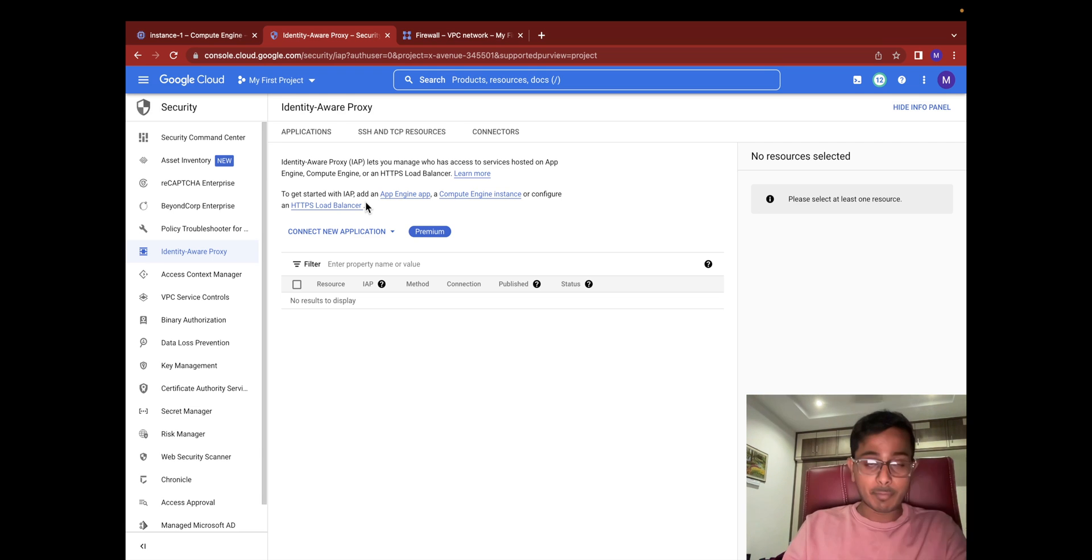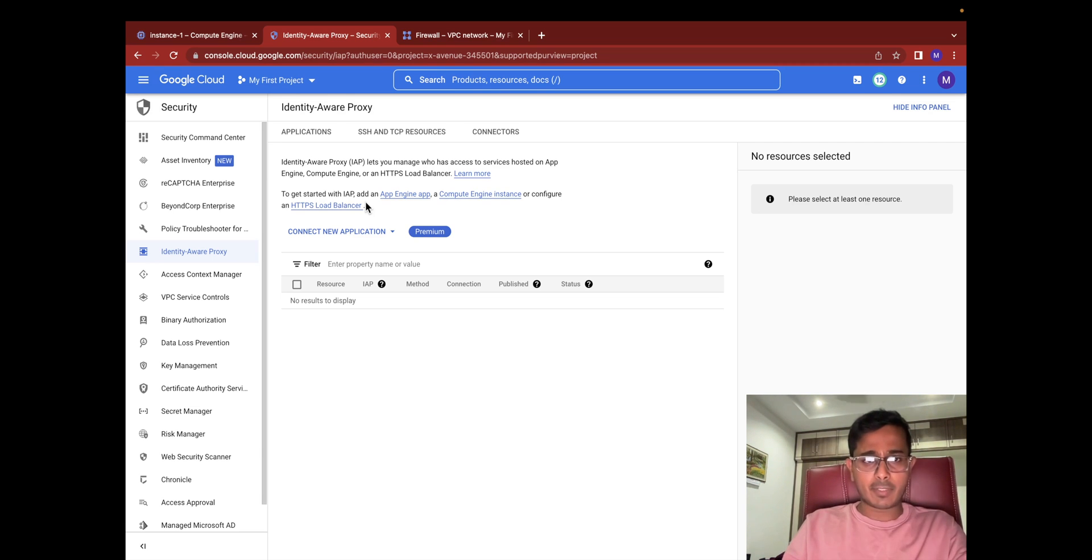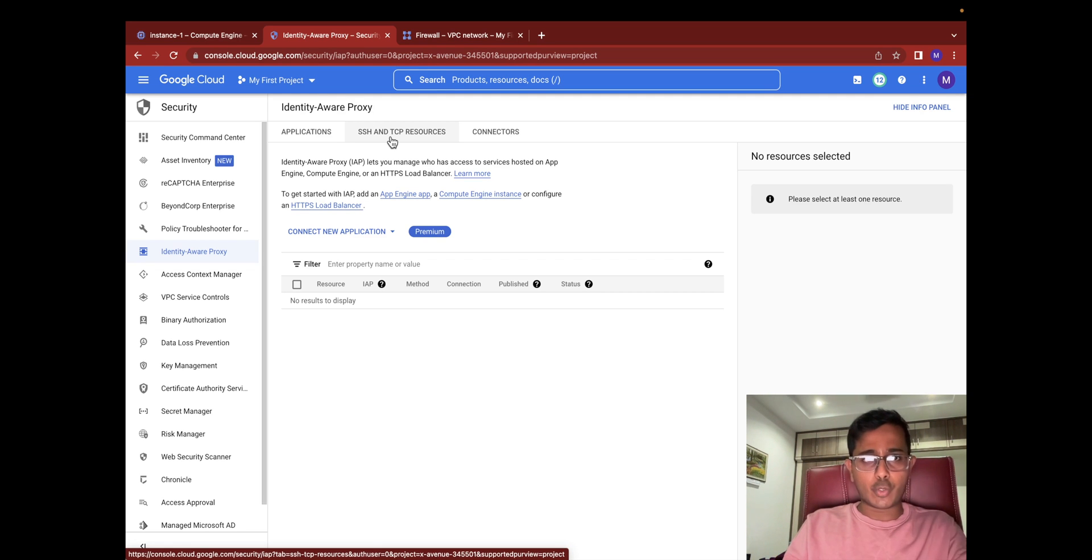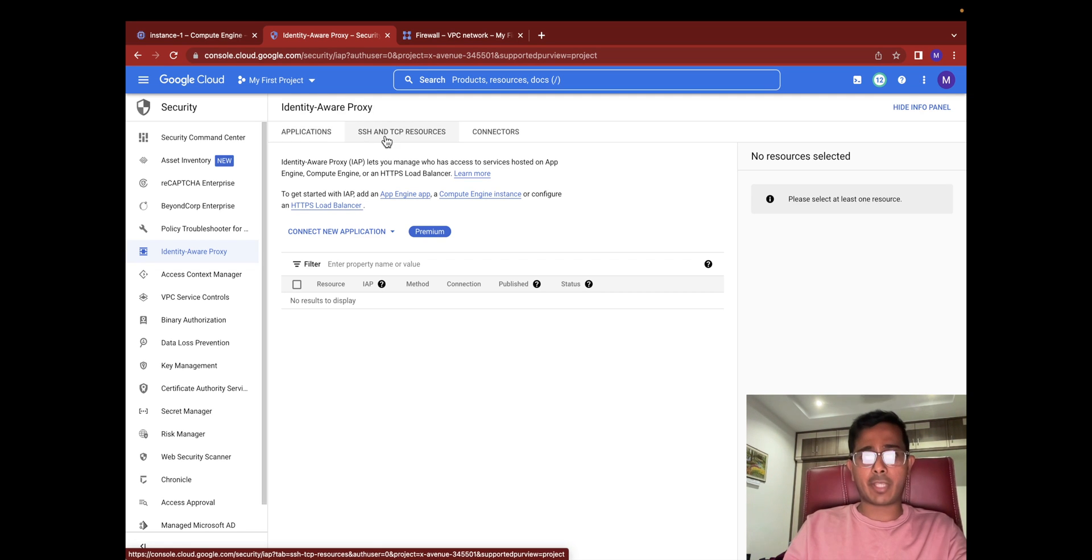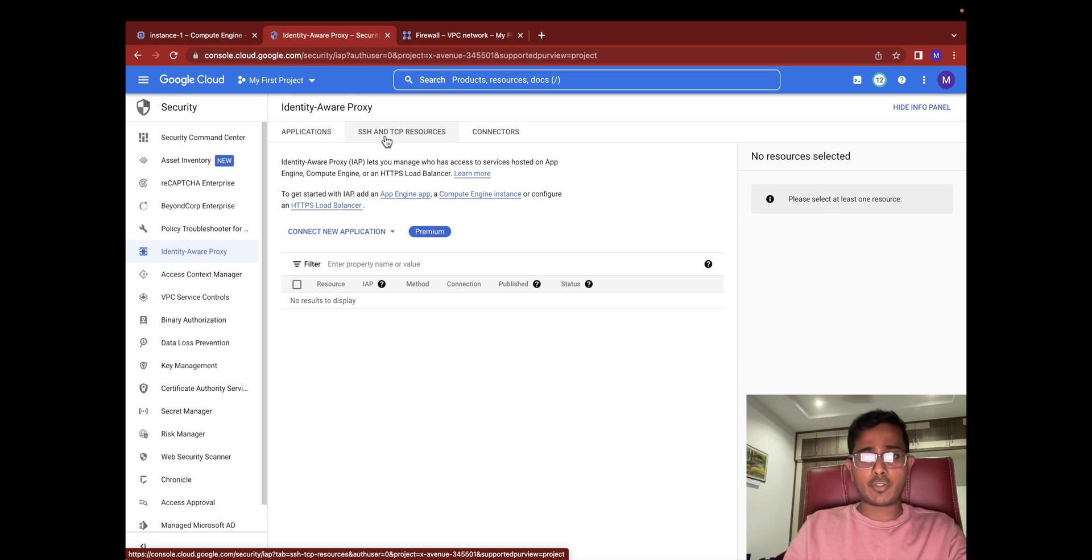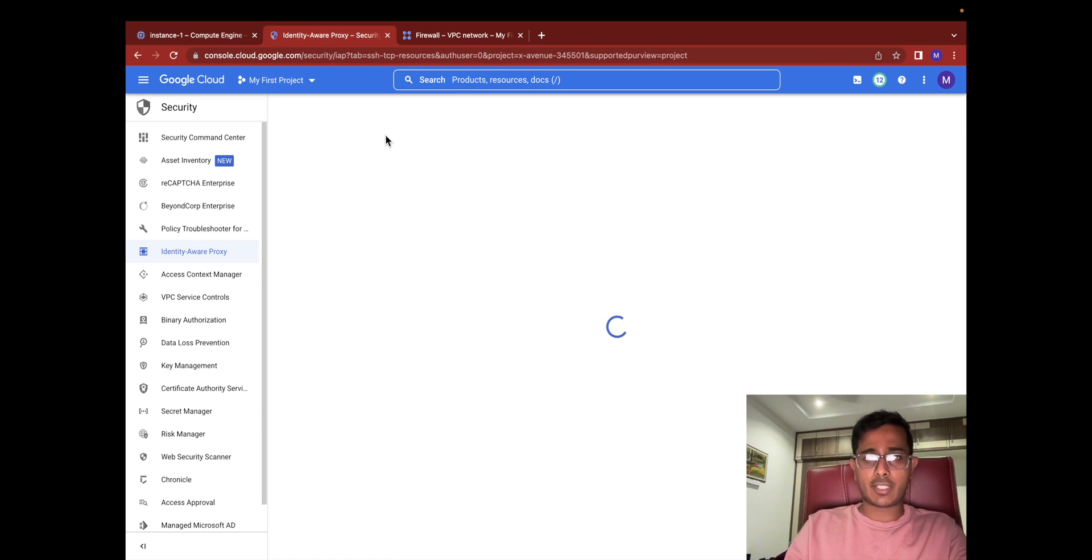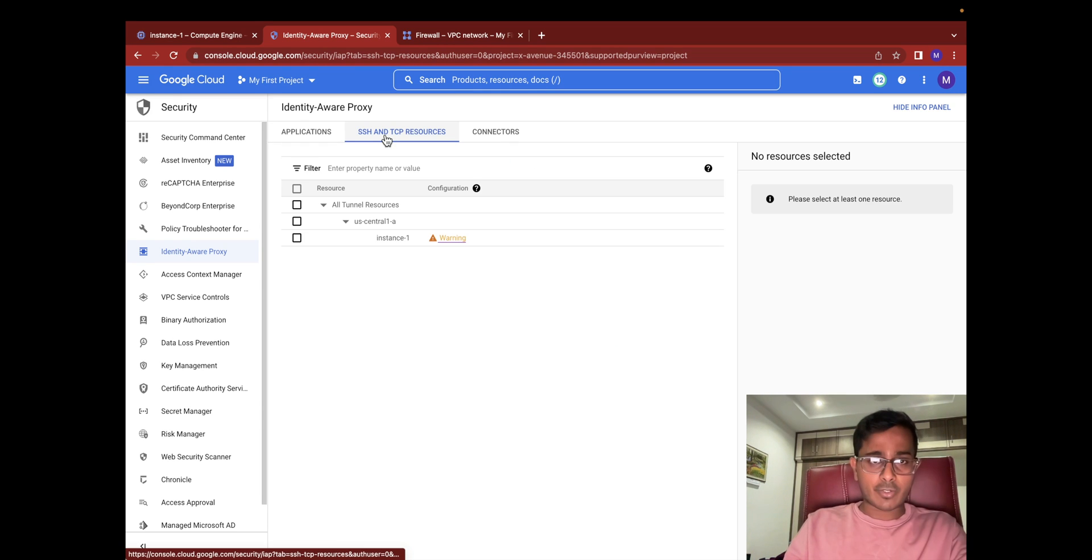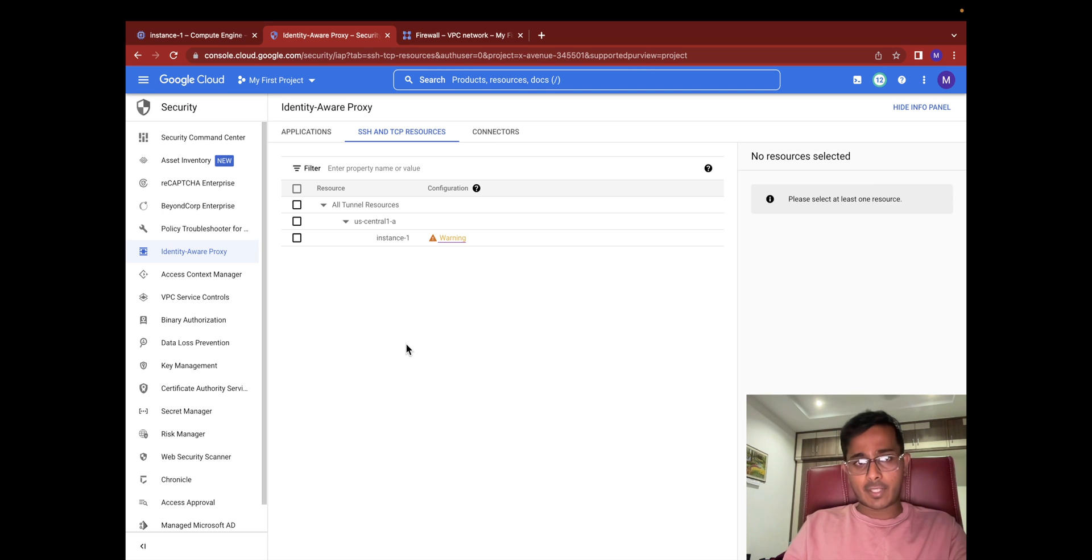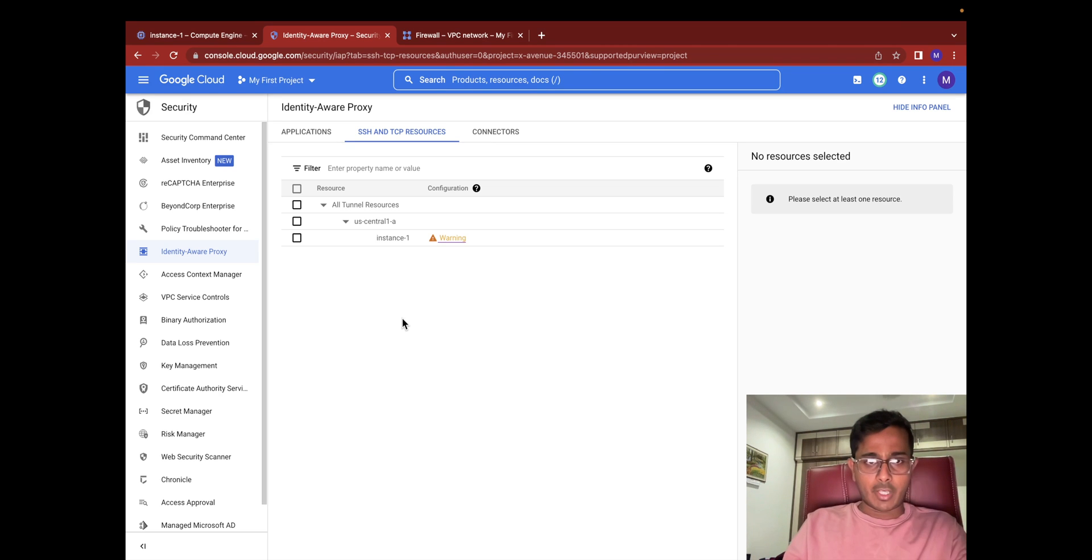Go ahead and enable it. There should be a button that says enable API. Just hit the button. Once you hit the button it probably takes a couple of seconds and will land you into this page where it will show you applications and SSH and TCP resources. Since in this video we're trying to show you how you can SSH using Identity-Aware Proxy, I'm going to select the SSH and TCP resources, which by default will pull all the instances that are up and running and show you a list of them.